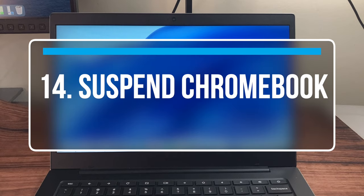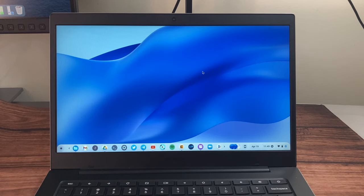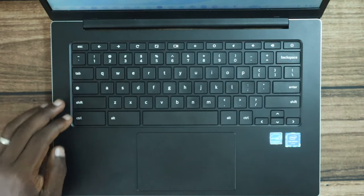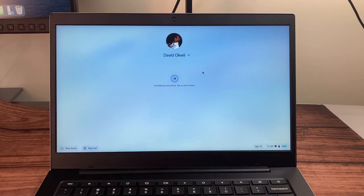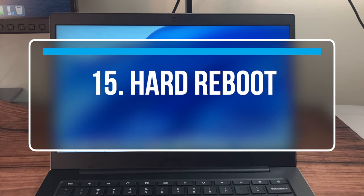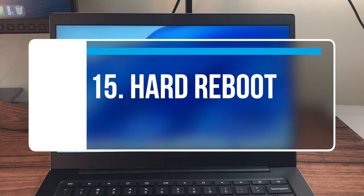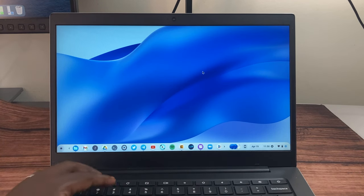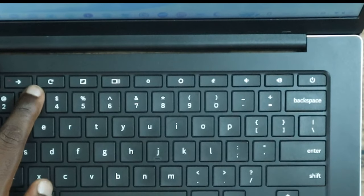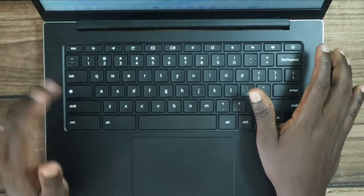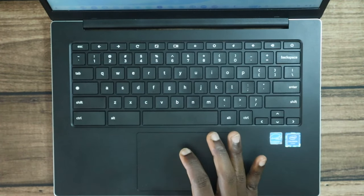To suspend the Chromebook, press Shift+Search+L — that suspends it right away. If your Chromebook is frozen and not working, you can hard reboot by pressing the Refresh and Power buttons together.